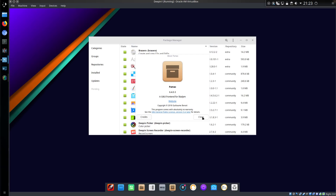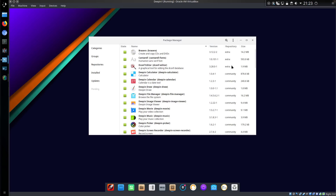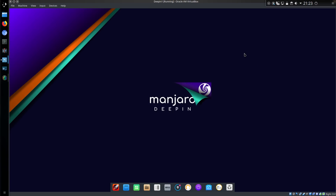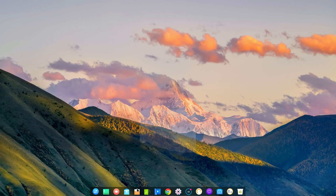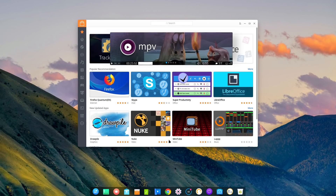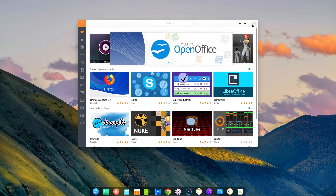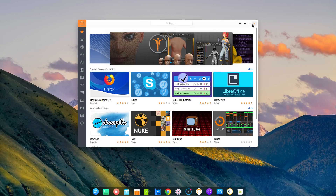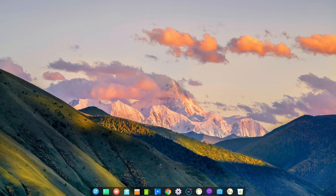So this could be a useful alternative if you do want to use the Deepin desktop, which I have to admit does look pretty. Another point I didn't address was how to remove the tracking code, but you can't just remove the code from the app store. Your options are really to not use the app store, because removing it is going to substantially break the operating system.